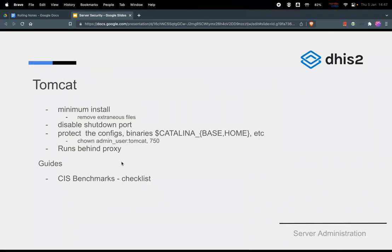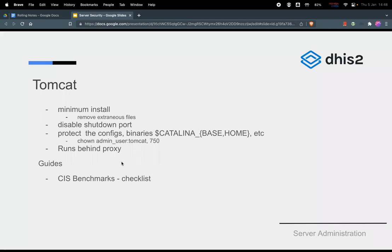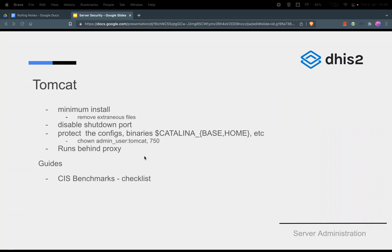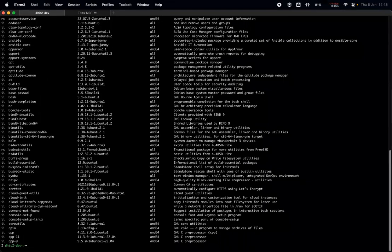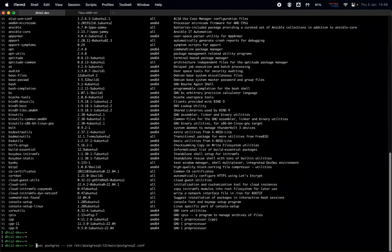Next on our list is the Tomcat. Tomcat is the web server that's used to run Java-based applications and our DHIS2 is Java-based and it's run on top of Tomcat. On a fresh install of Tomcat it has extra files that you don't need like root. You want to delete that on your web apps directory and ensure that you have files that you really require. It also comes with the default install that is not adhering to the best configuration permissions, for instance. Let me just demonstrate on one of the containers.